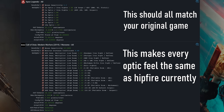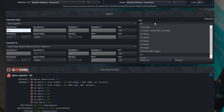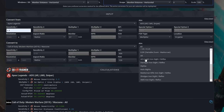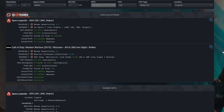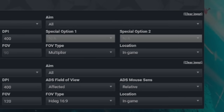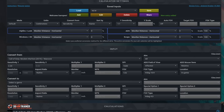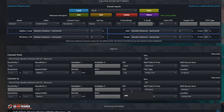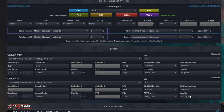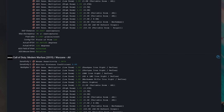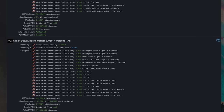If your aim-down-sights sensitivity differs from hipfire, change the aim drop-down menu in both game fields to get the correct ADS values. I used to use two different sensitivities — one for hipfire and one for ADS — but I'd recommend everyone try a one-to-one hipfire-to-ADS sense, as it's made me much more consistent. This calculator is also perfect for converting sensitivity within the same game when changing FOV. Simply set the same game in both input boxes and alter the FOV value in the second section, making your aim feel the same regardless of FOV or DPI.